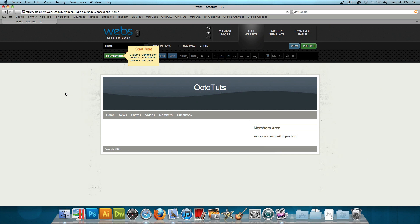Now webs.com is a great website where you could host your own website, and you can actually make your own website on webs.com. When you sign up on webs.com, they'll let you choose from different templates, they'll let you edit your website.